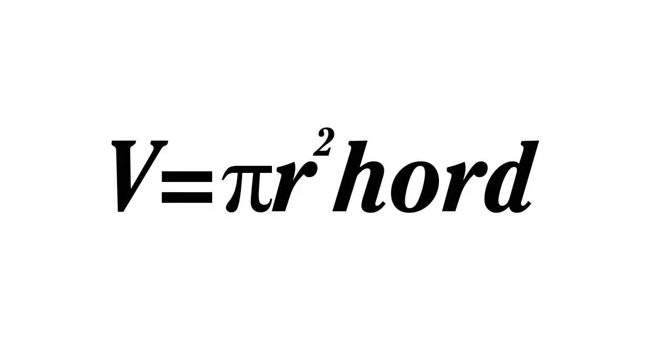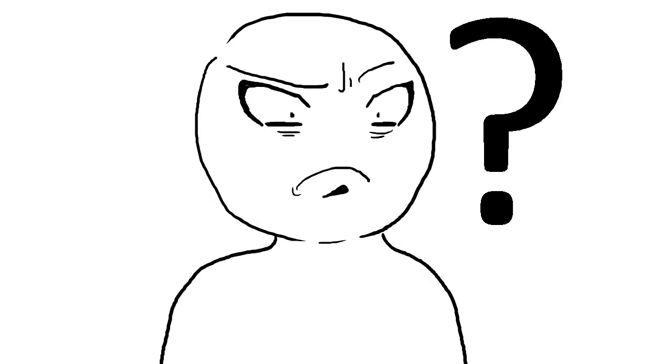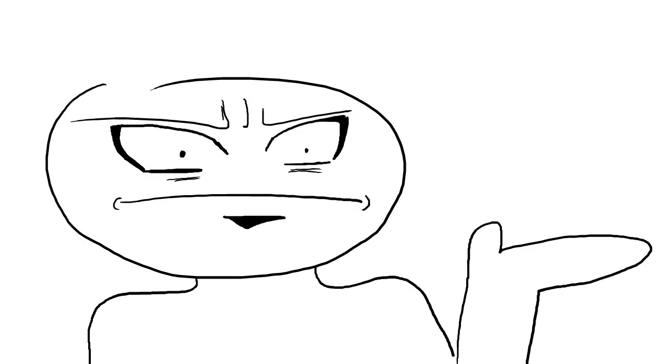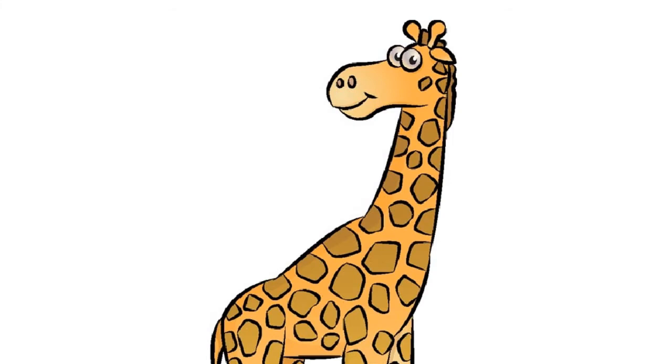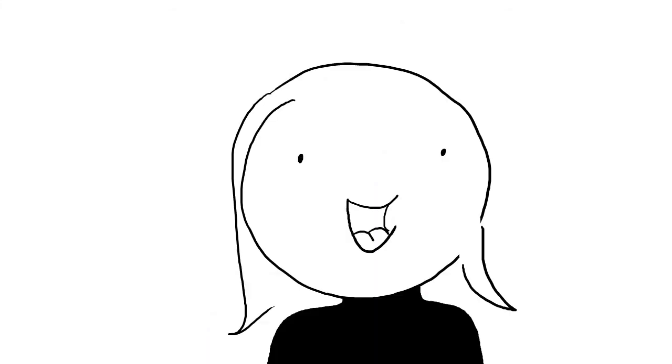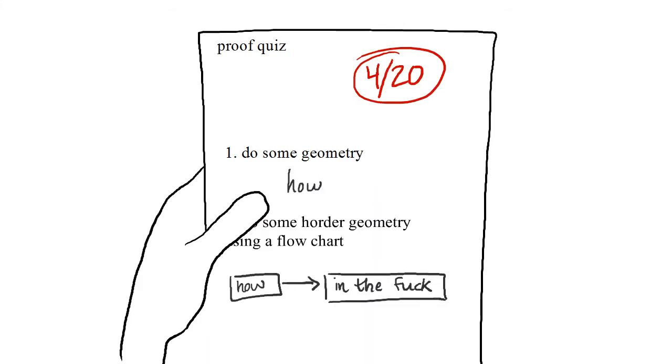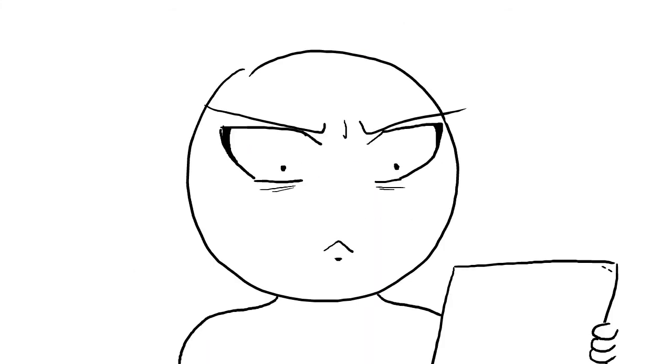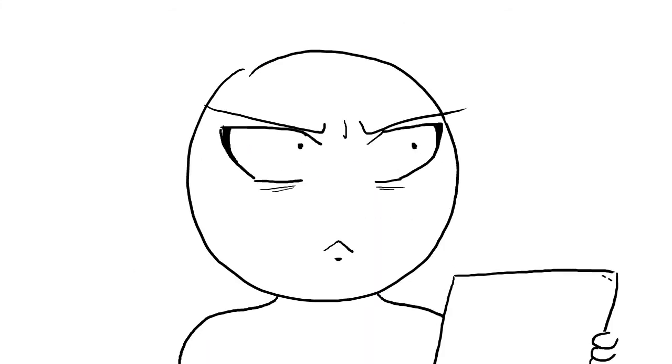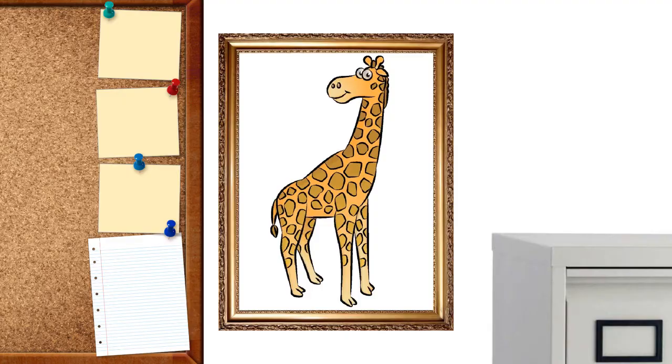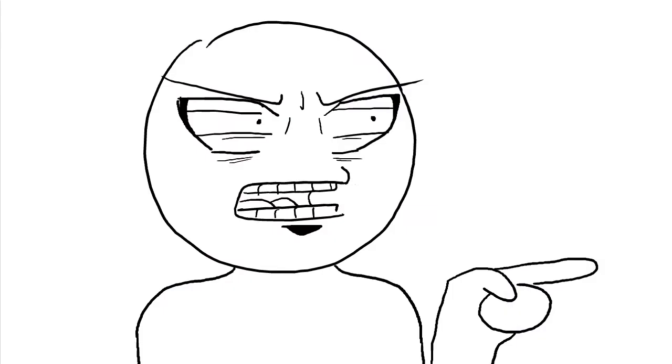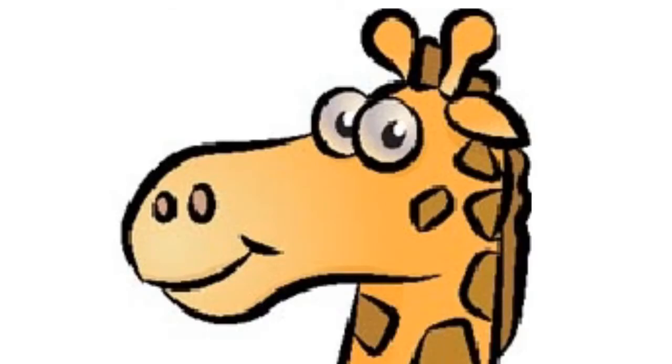Man, don't even get me started on geometry. I don't think I got a single A in that class. I only remember two things: proofs and giraffes. Okay, class. Look over your tests. You did this. Yeah!